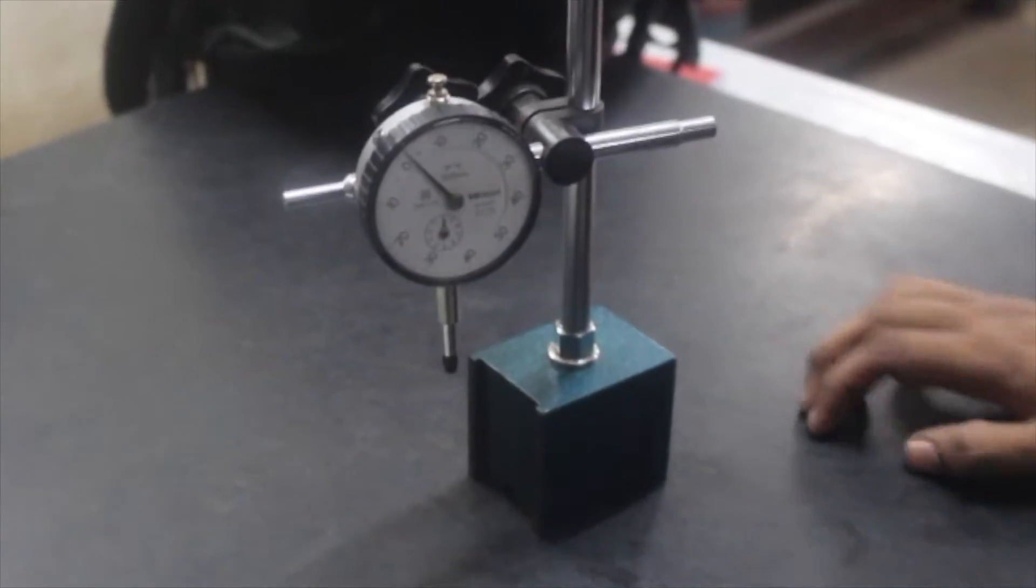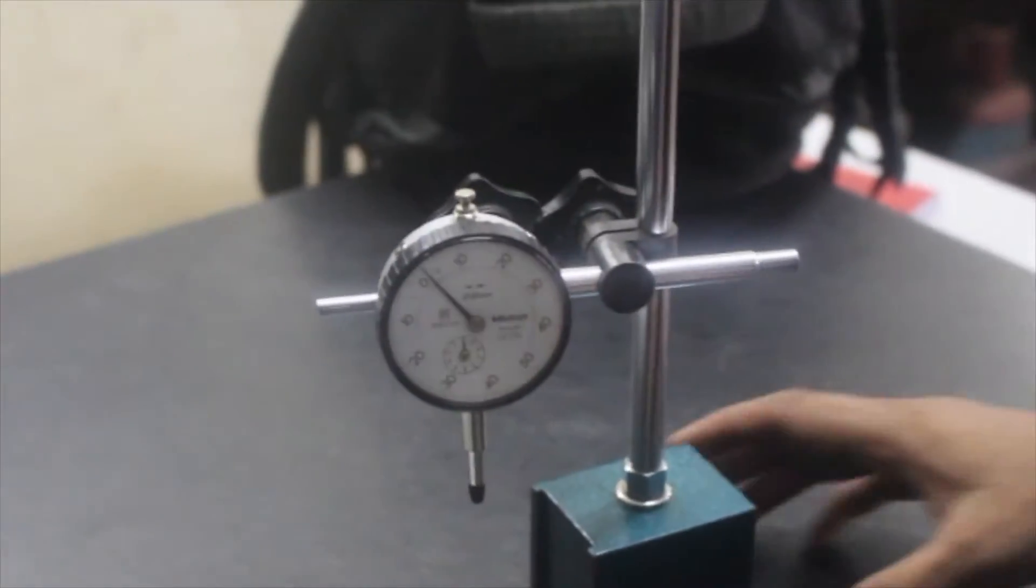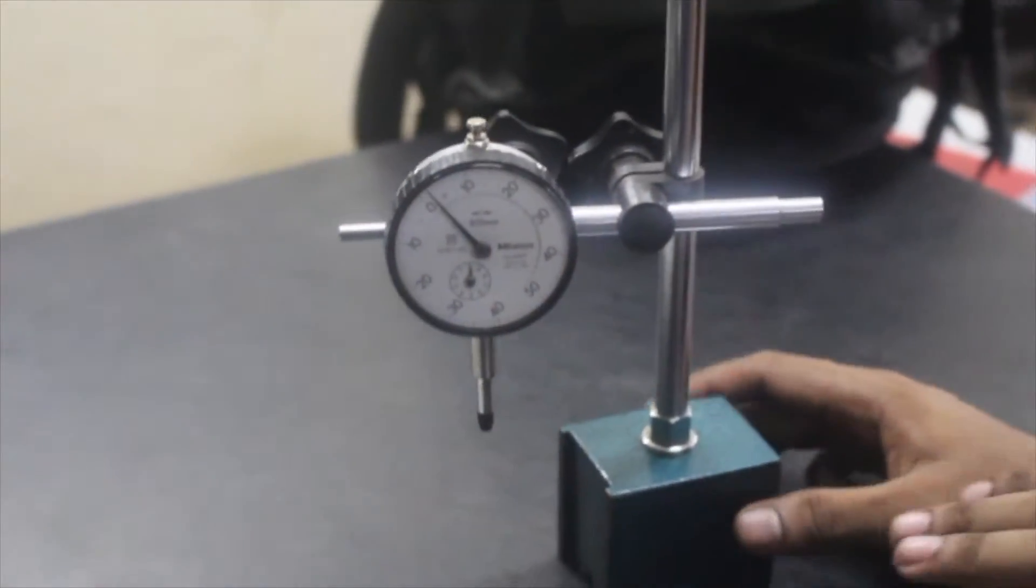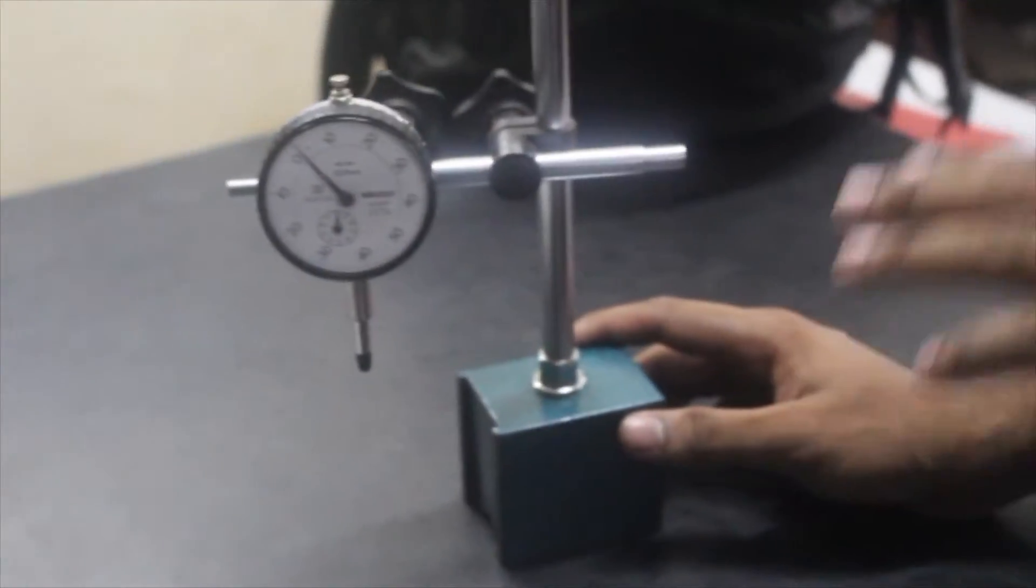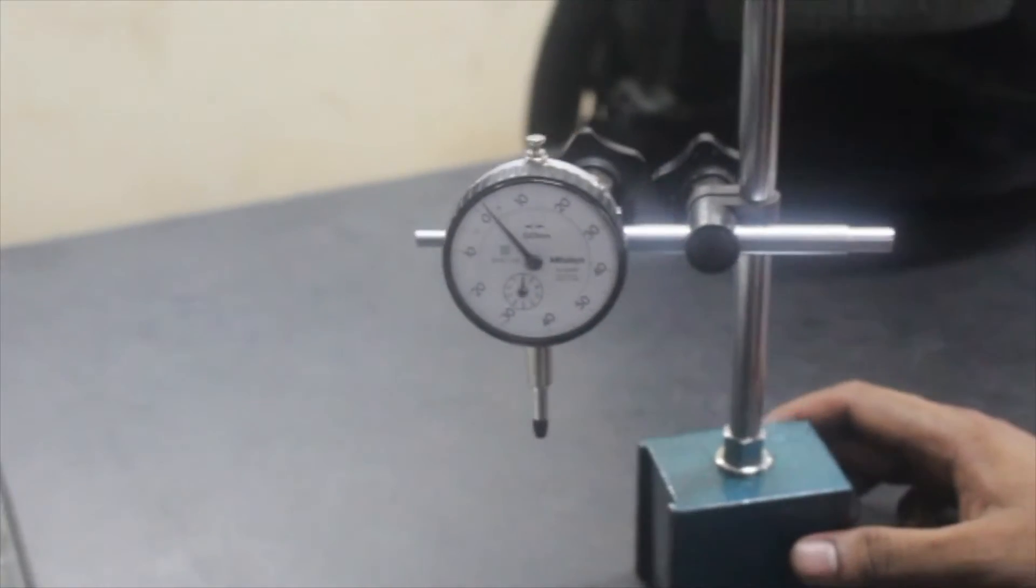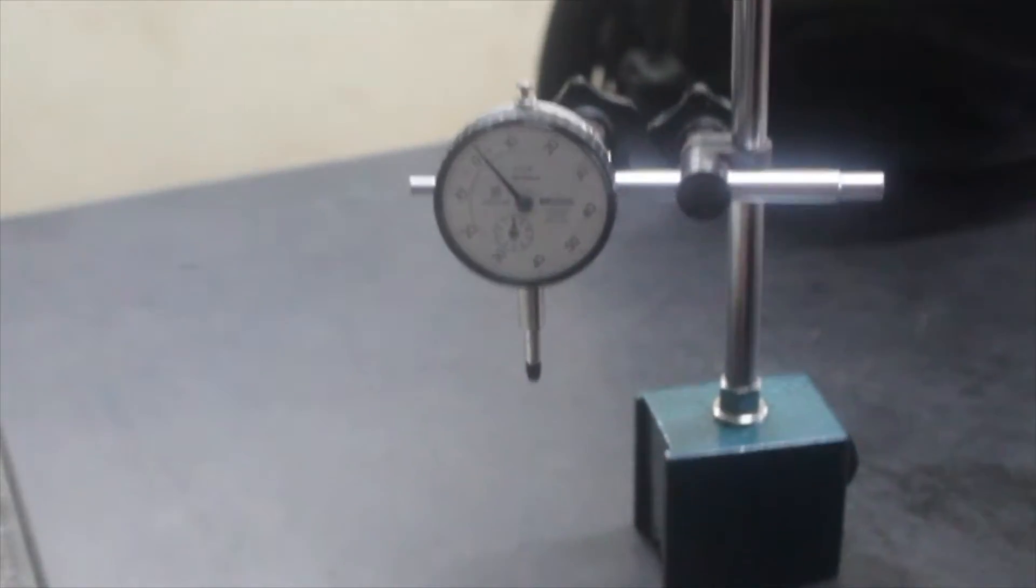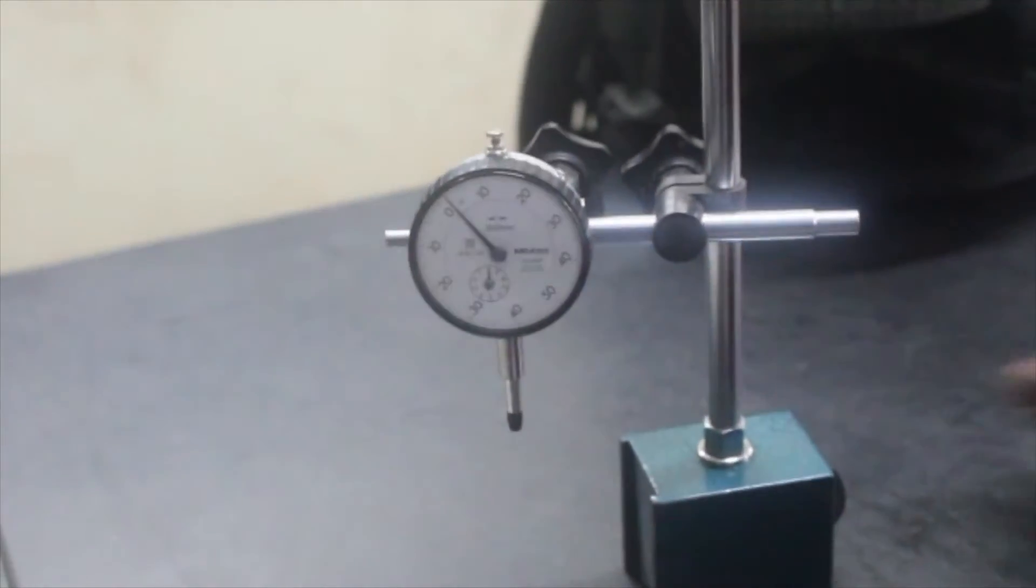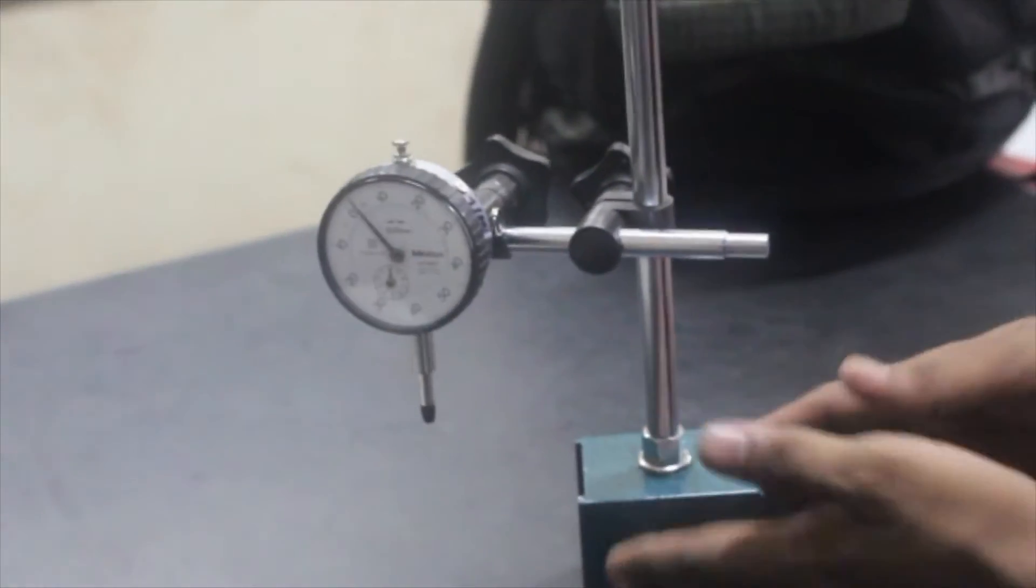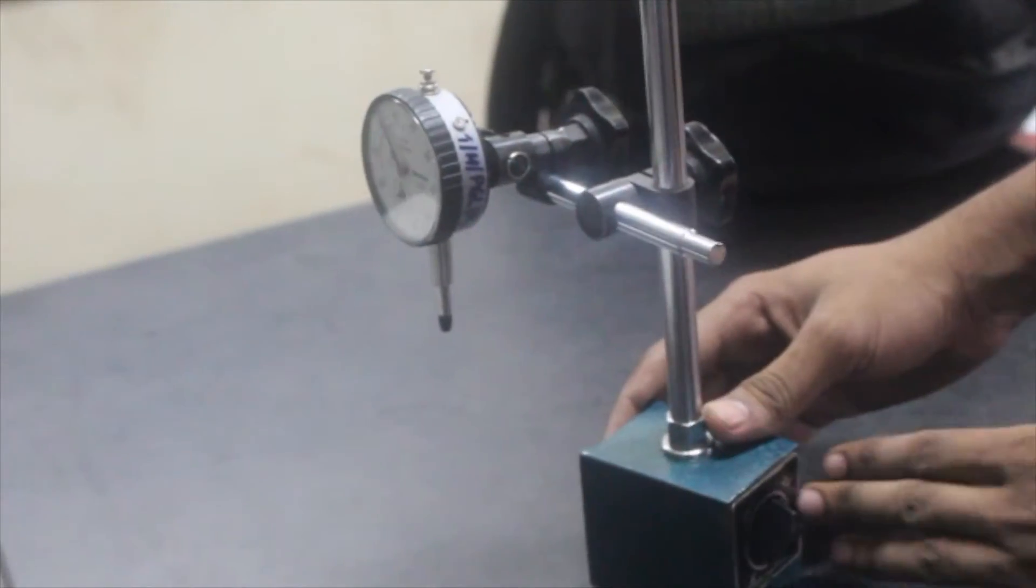Now let's discuss the dial gauge. This dial gauge is used in manufacturing industries for finding roughness, flatness, etc. We'll be keeping it on a surface plate, and here we have a base. This base can